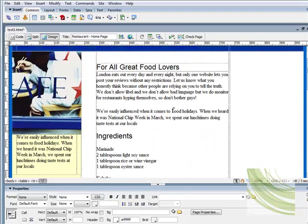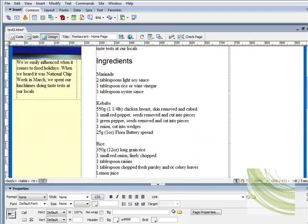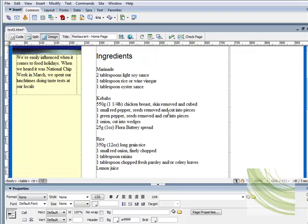we can work with inside Dreamweaver. The first thing here, if we have a look at our properties panel, we've got a few things to do with lists. And when we're using lists, we're associating the code with the